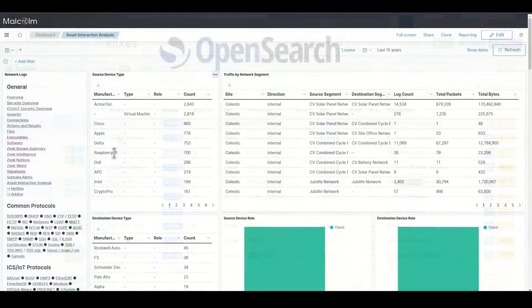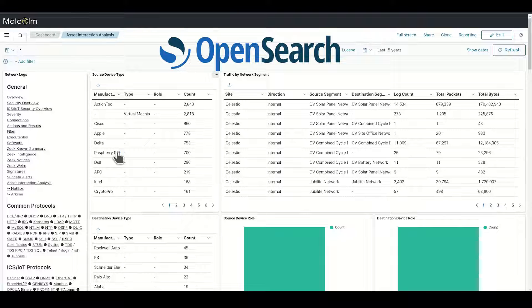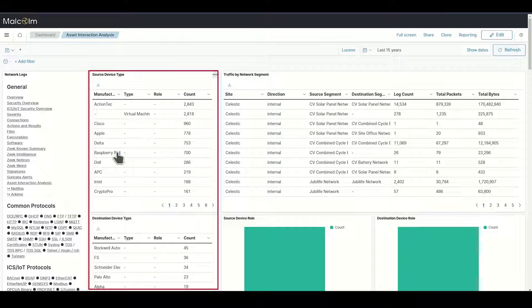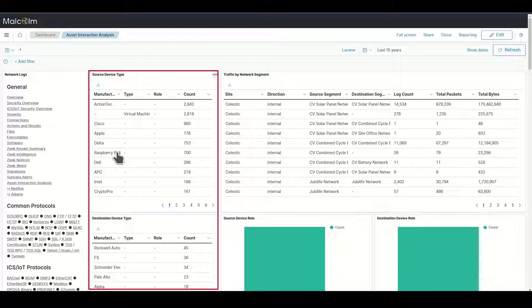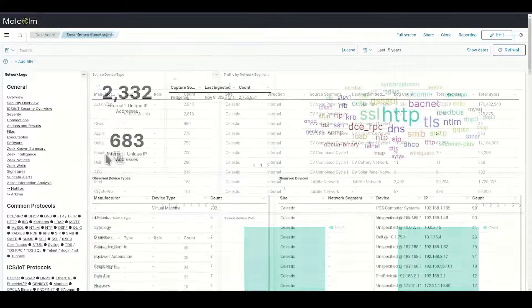On the dashboard side, network logs are grouped by device manufacturer, highlighting traffic involving many devices such as Raspberry Pi and Rockwell Automation and the roles those devices perform.